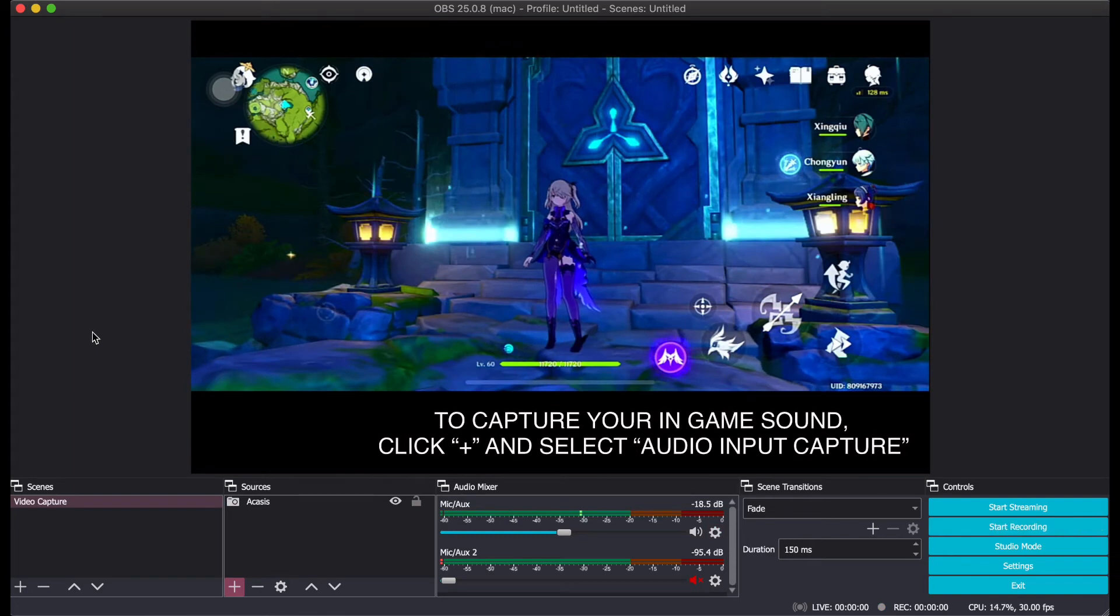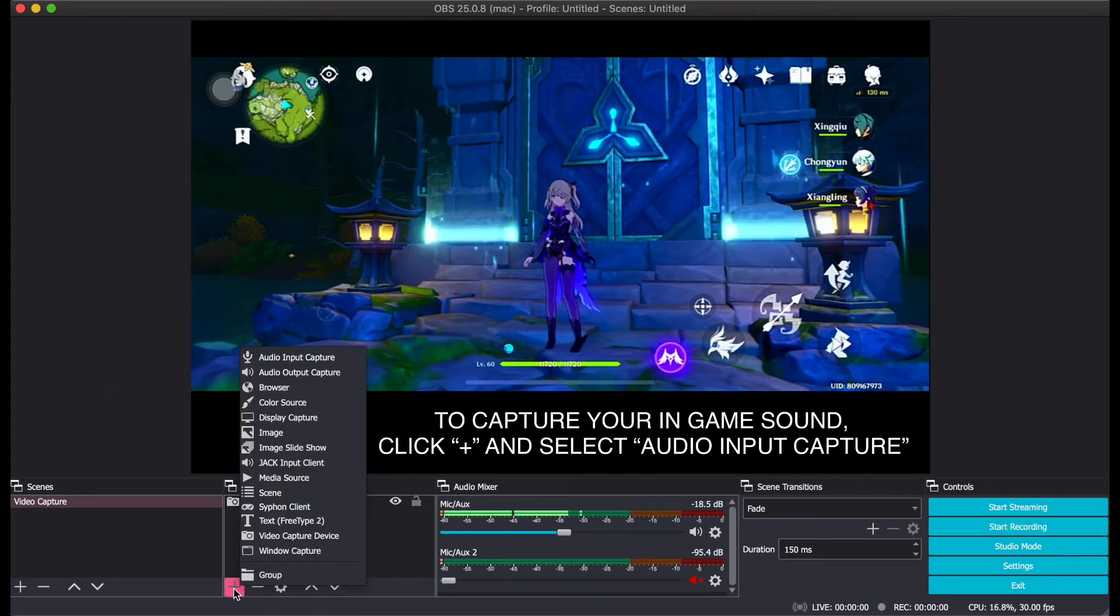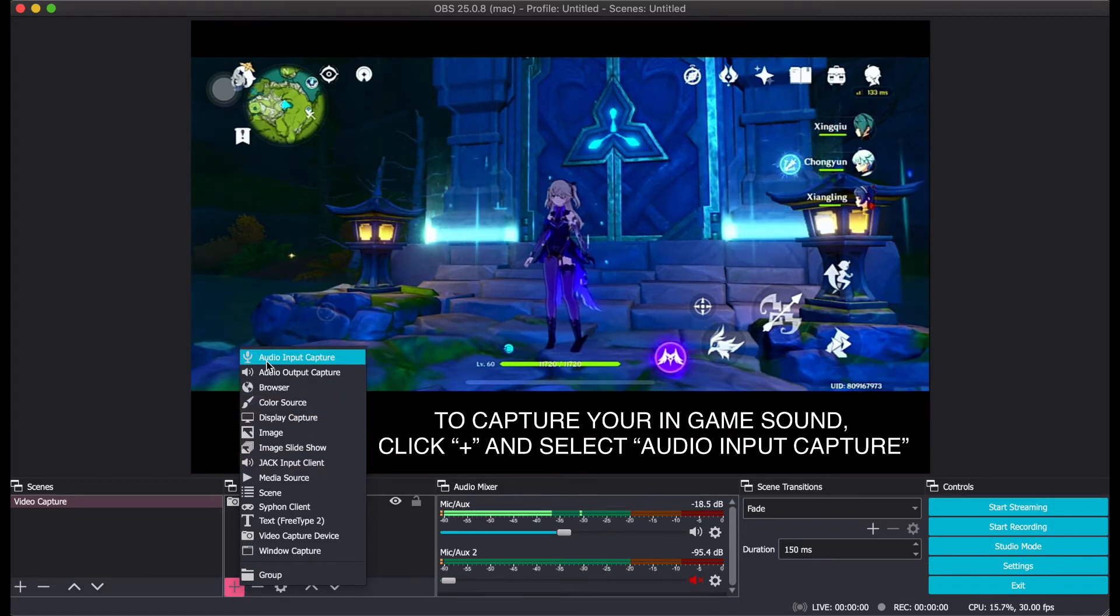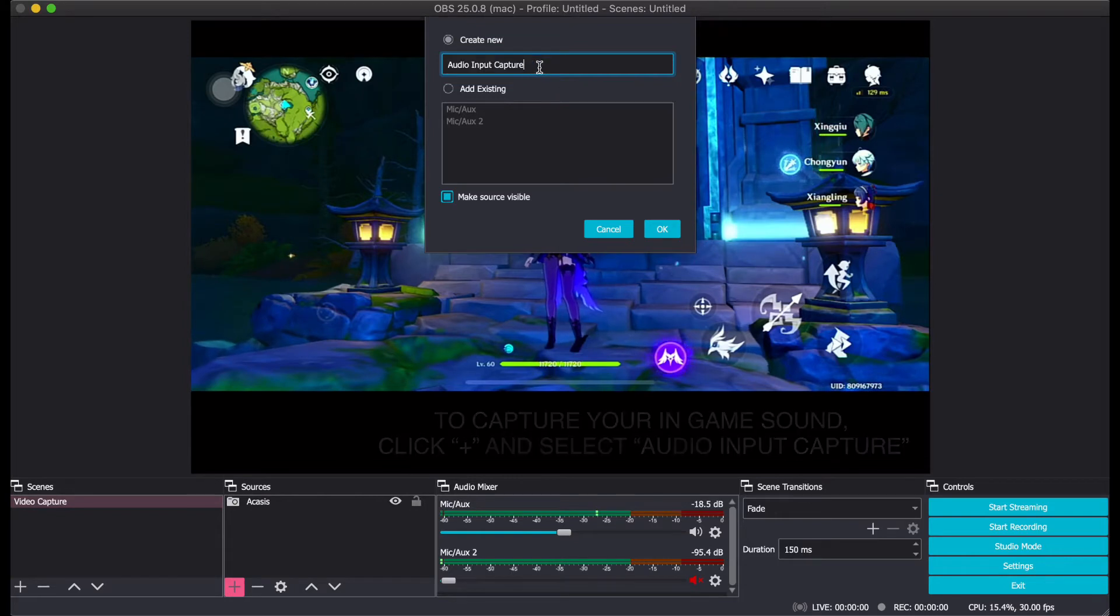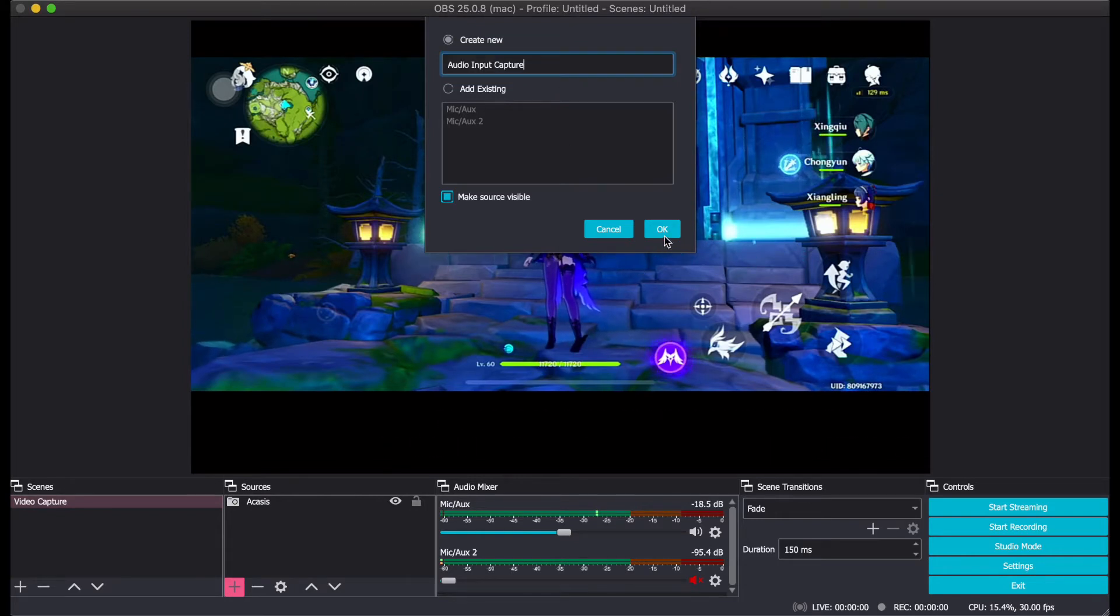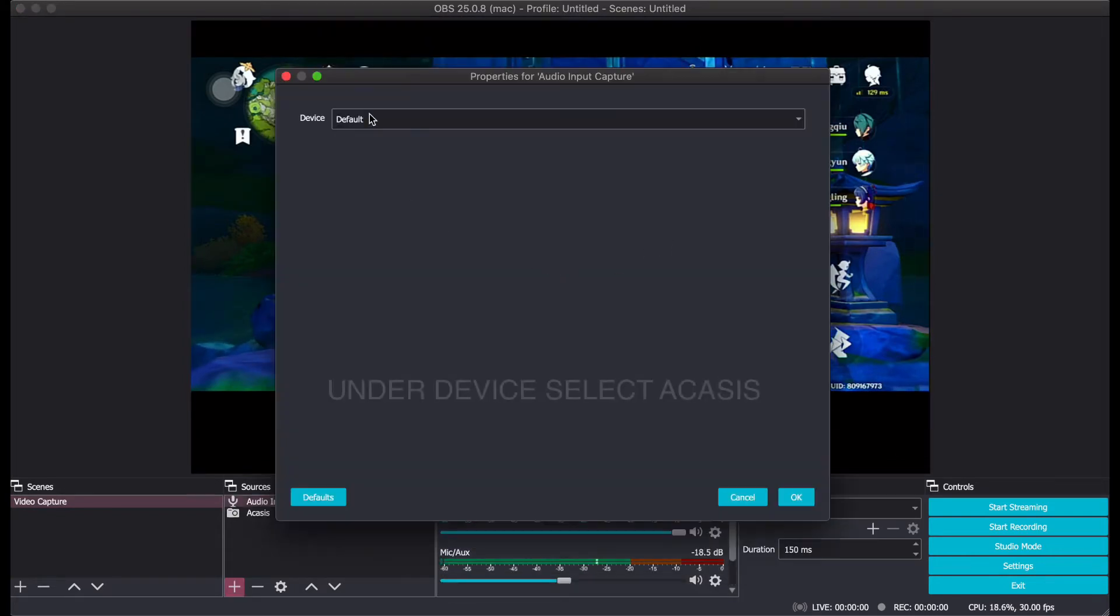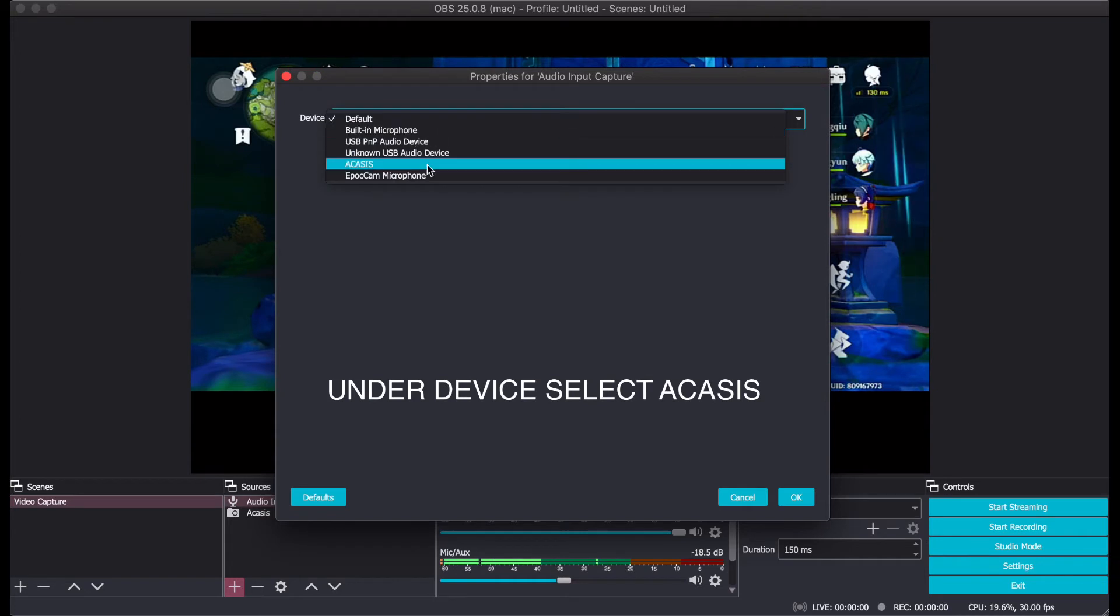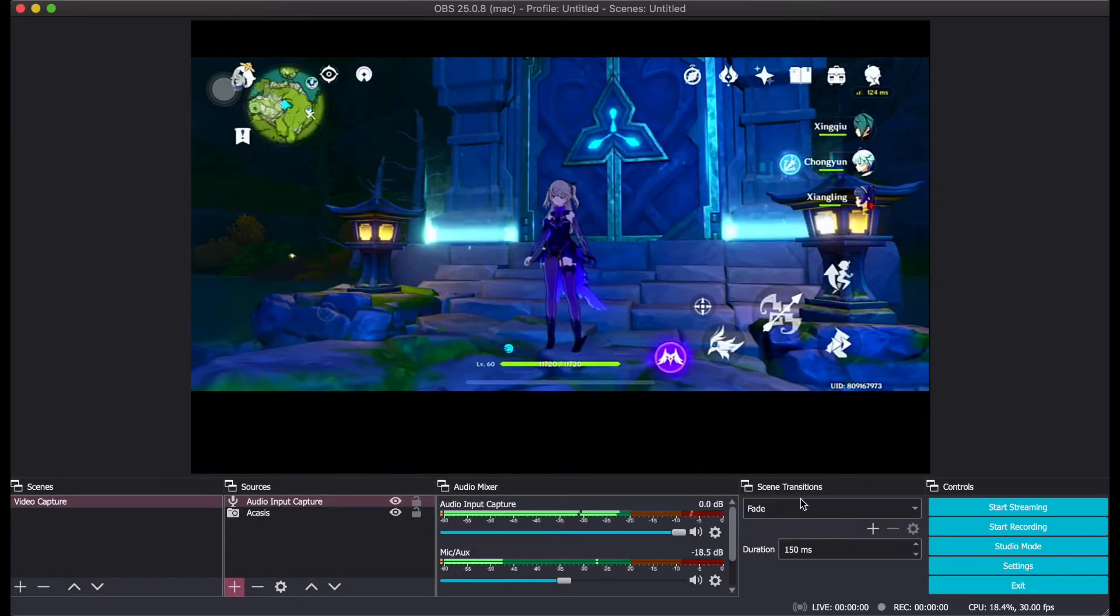To add your game sound, go to the plus button at source and select Audio Input Capture. You can choose to rename or not to rename and then click OK. Under device, select Akasis and click OK.